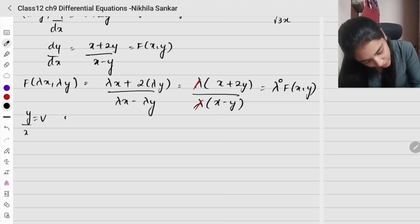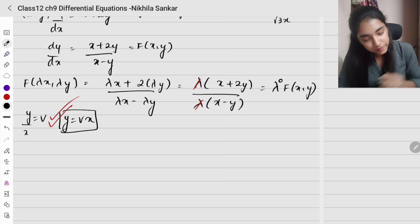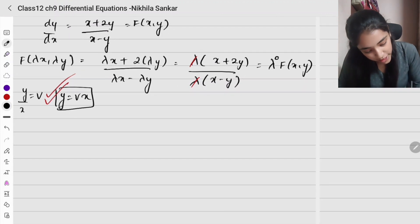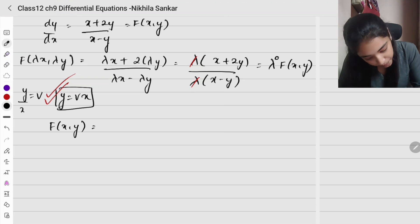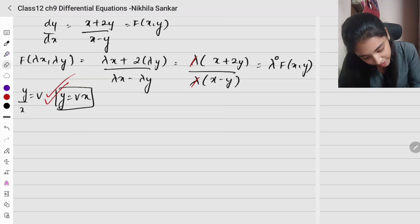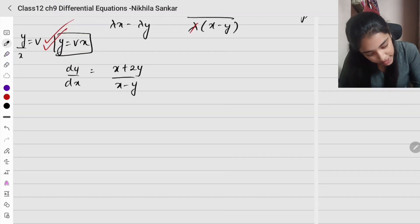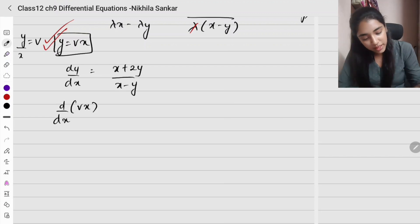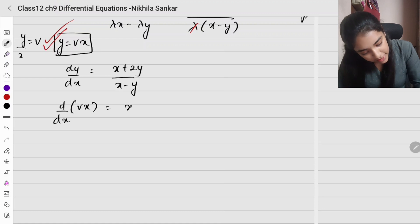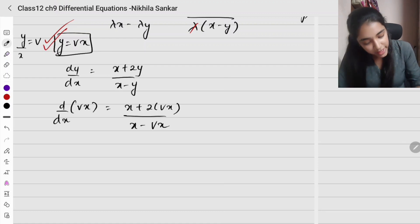To solve, we substitute y = vx, so y/x = v. Our equation is dy/dx = (x + 2y)/(x - y). Substituting y = vx gives dy/dx of vx = (x + 2vx)/(x - vx). Using the product rule on the left side: x dv/dx + v · (dx/dx) = x dv/dx + v.